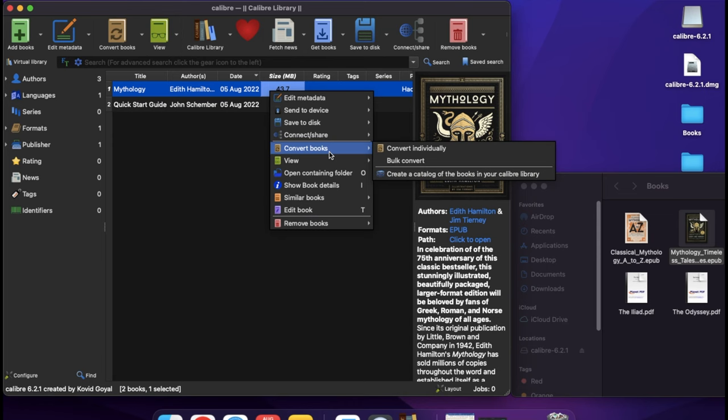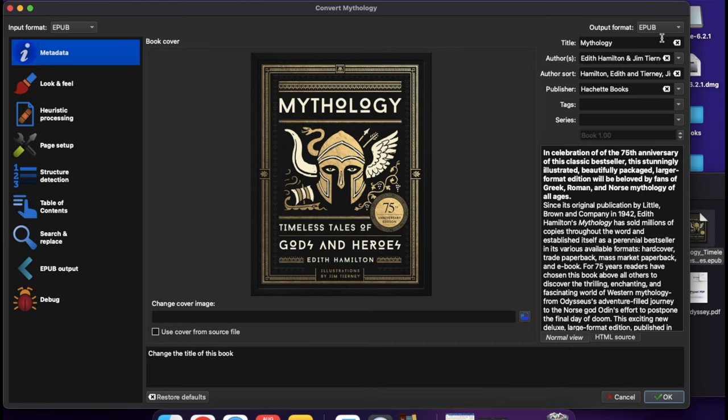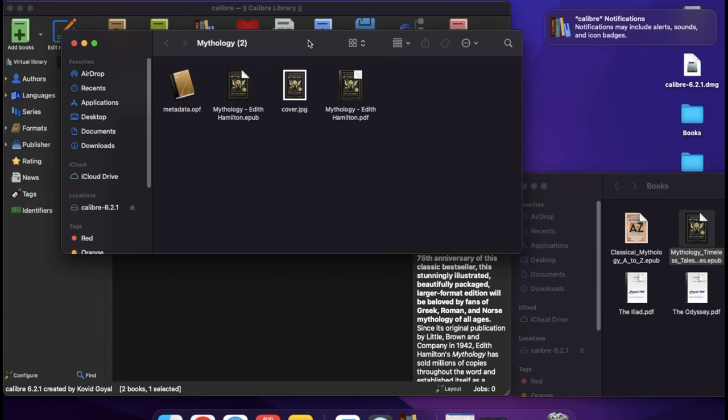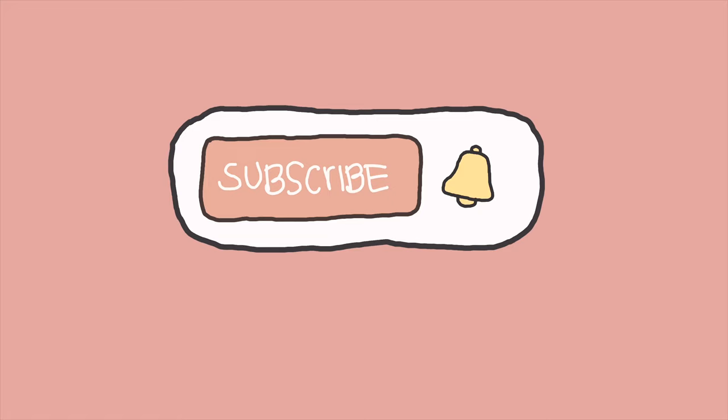Once it's finished, right-click, open containing folder, then transfer it to your Kindle whichever method you prefer.